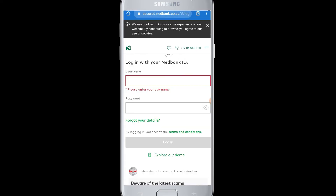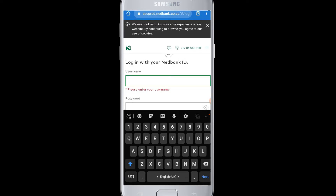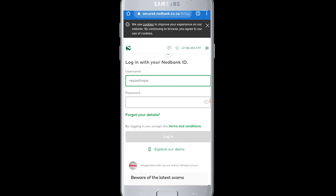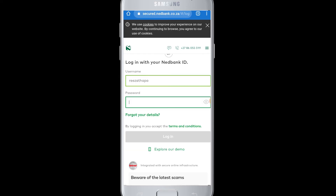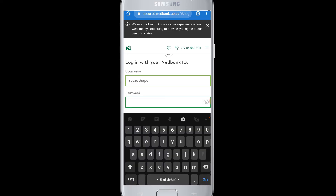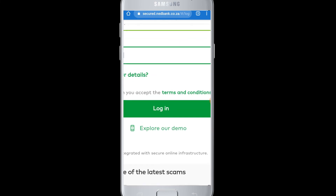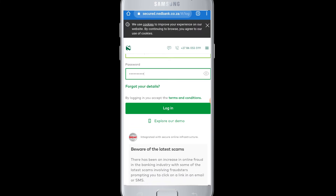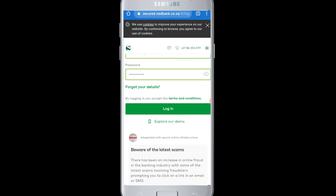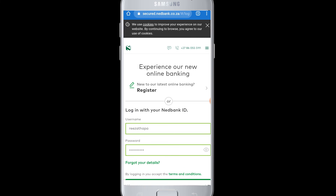First, go to the username box and enter your username. Next, go to the password box and enter your password. Then you can tap on the green login button.